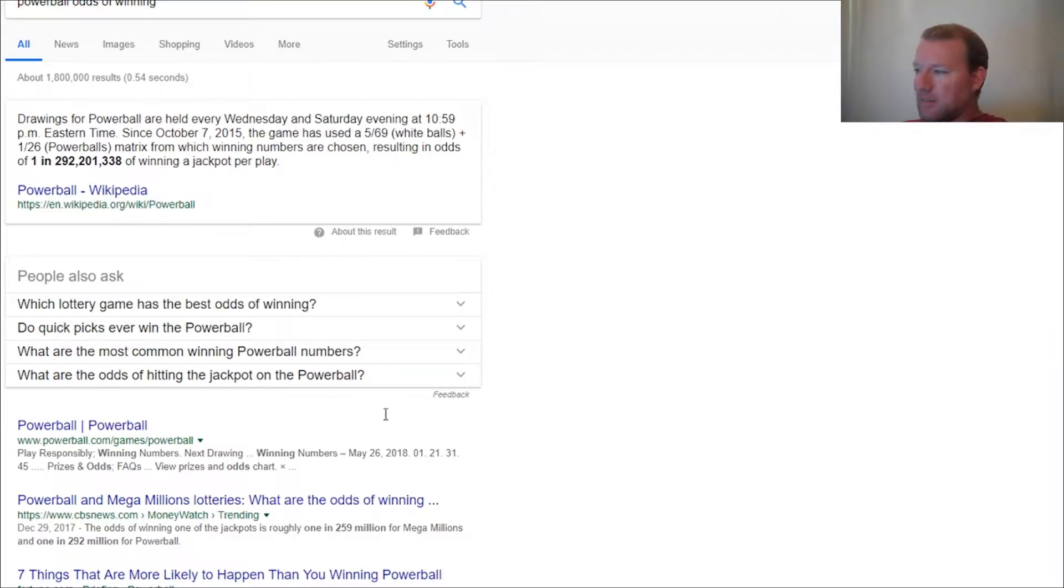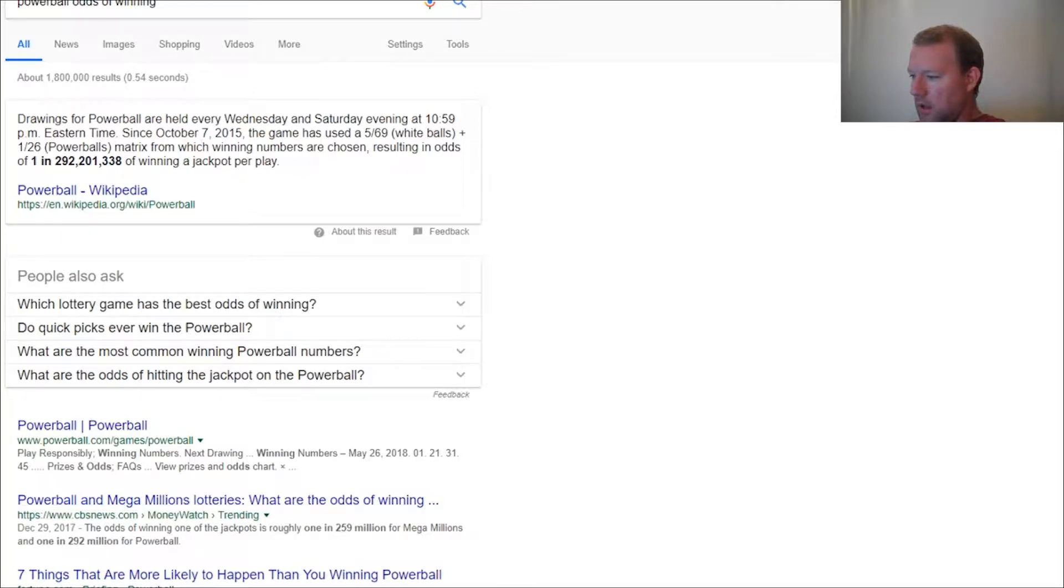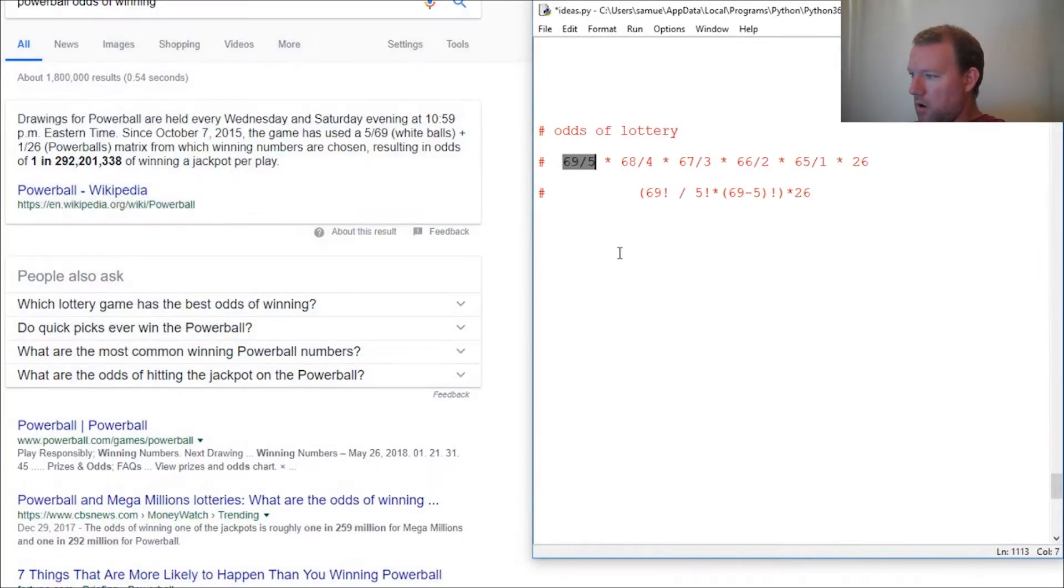Hi everybody, this is Sam with Python Basics and we are going to do a video on the odds of the lottery.